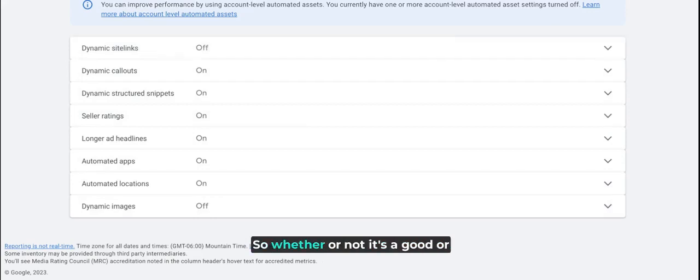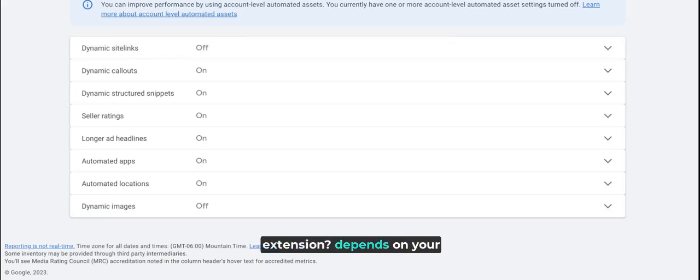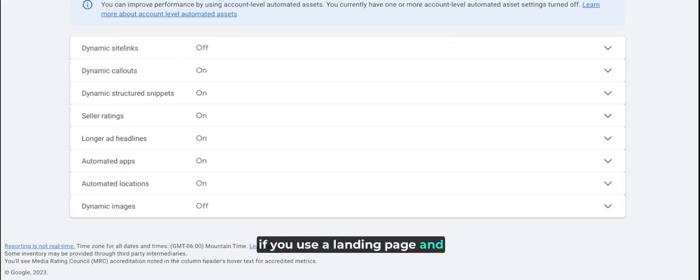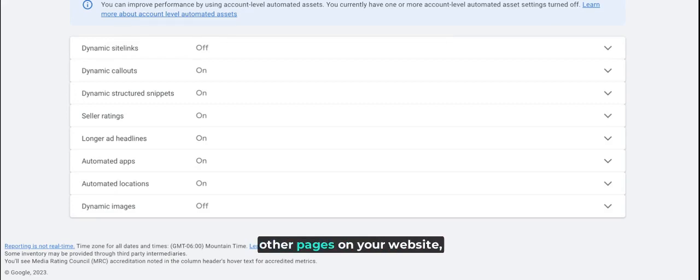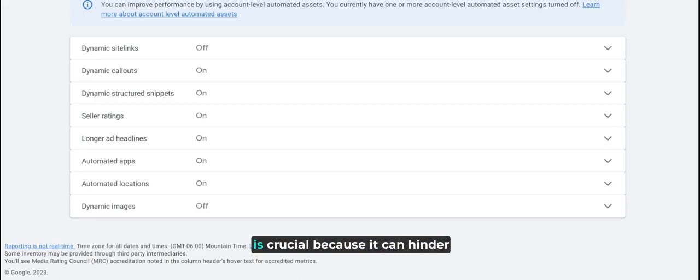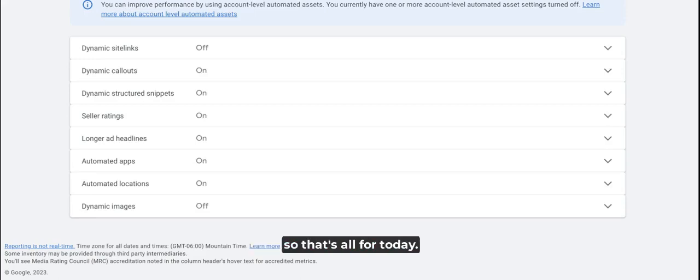Whether or not it's good or bad to enable dynamic cycling extensions depends on your specific situation. For example, if you use a landing page and don't want to send traffic to other pages on your website, then turning off dynamic cycling is crucial because it can hinder your conversion rate.